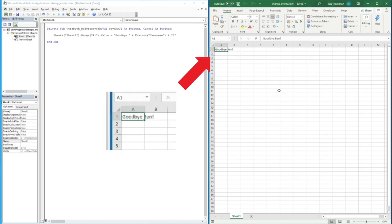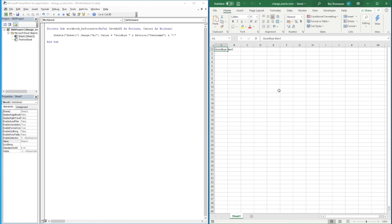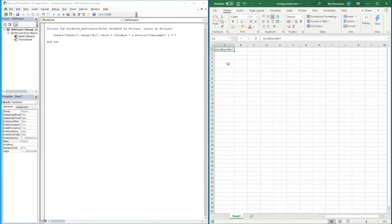The real benefit of using this, you can maybe use this in tandem with the Close event we've previously done. But it's a really beneficial way if you want to track changes in your workbook. So every time someone saves the file, you might want to obtain the username that's made that save, and you can start